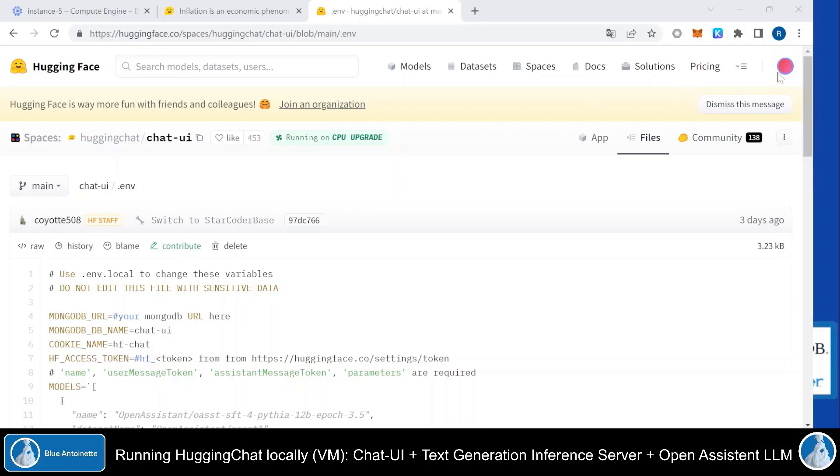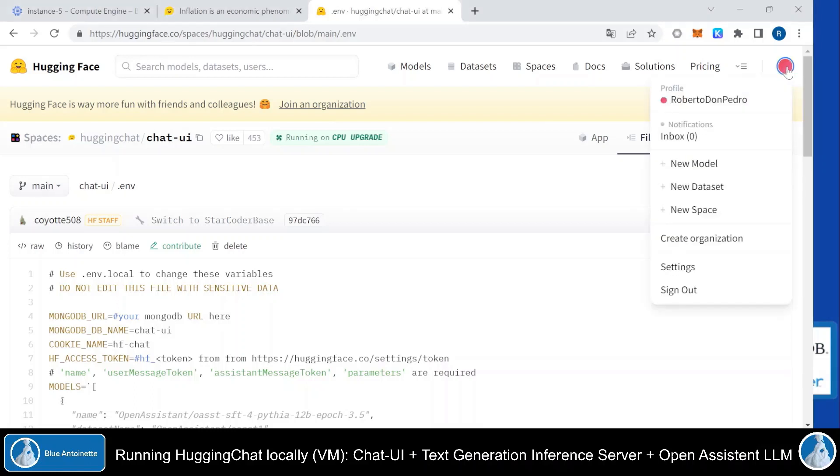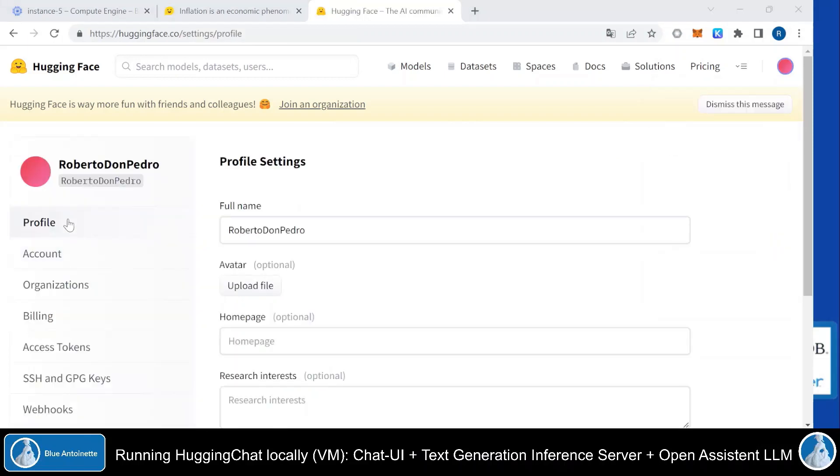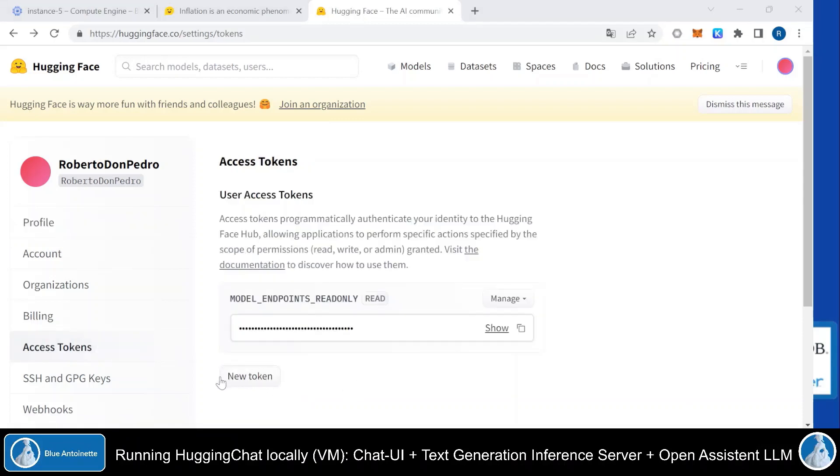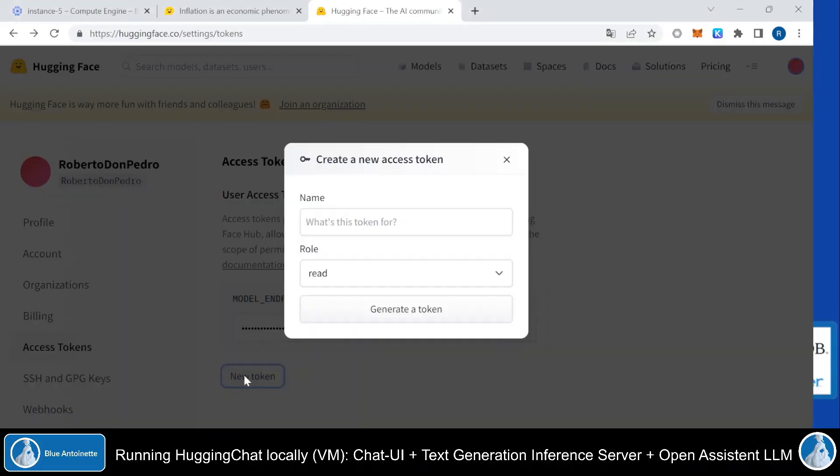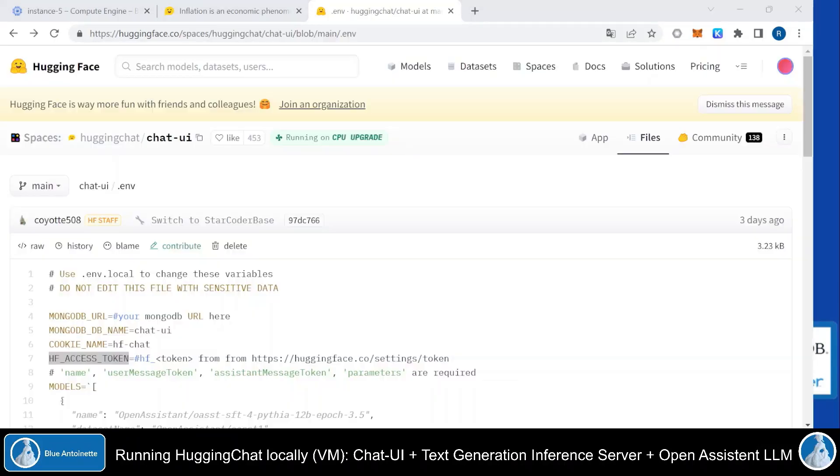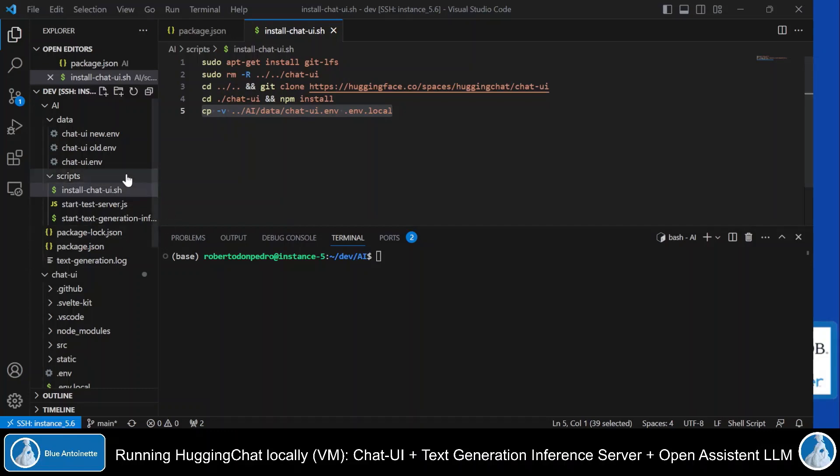then you have to go to the Hugging Face site and click on your profile here on the upper right window. And then click on Settings. Here you click on Access Token on the left side. And here you can create your new token. And this token you have to enter here.